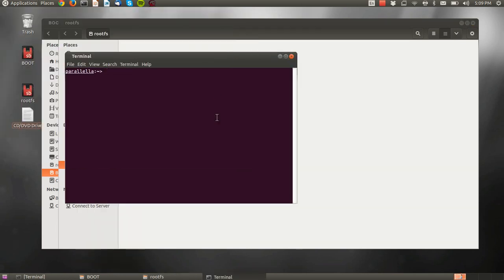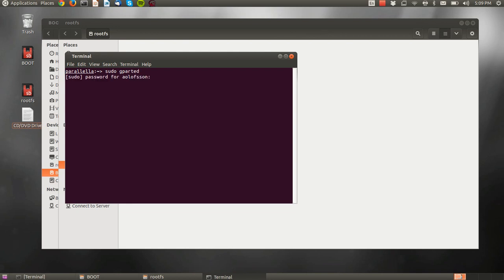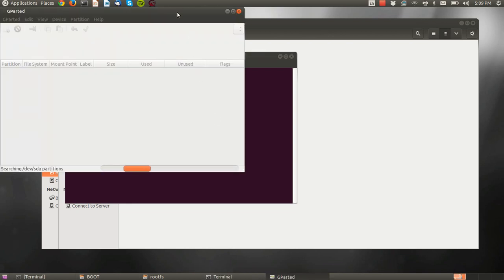We'll use a program called GParted, which you need to run as sudo to make it work.